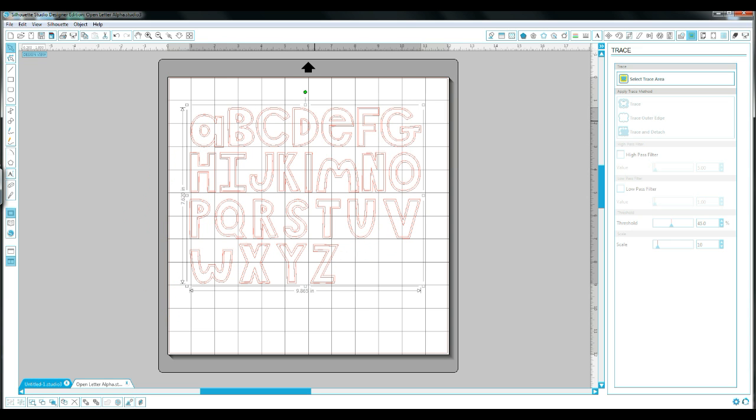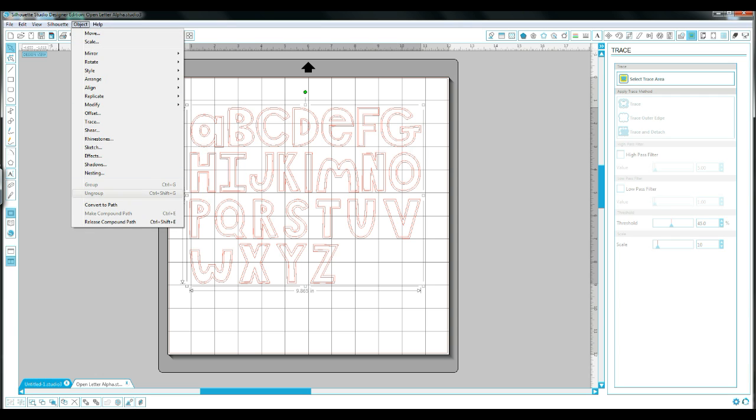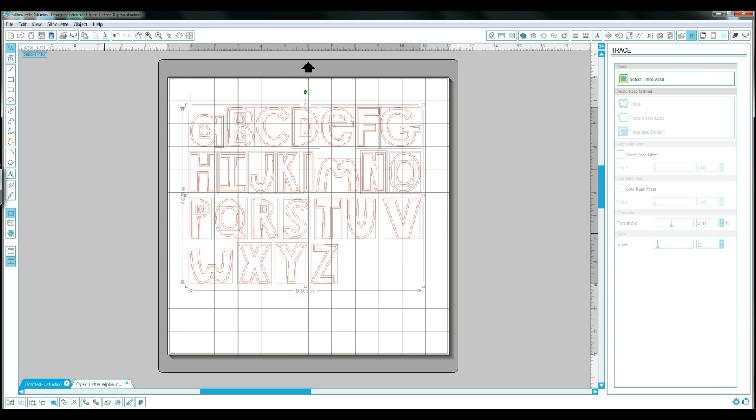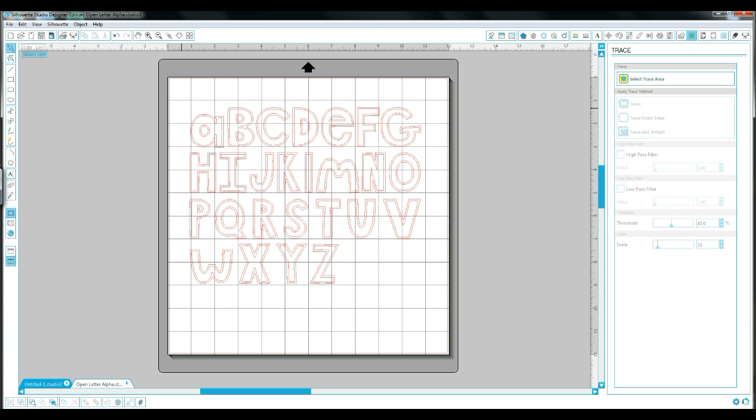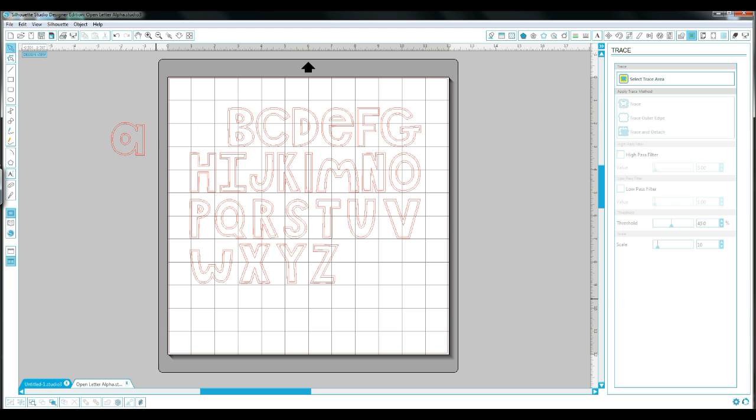So how do we separate that? It's really easy. You can click on it and then go to Object and all the way down to Release Compound Path. That's going to release all your lines. Any of the red parts that you see are all going to release, so everything is separate now.